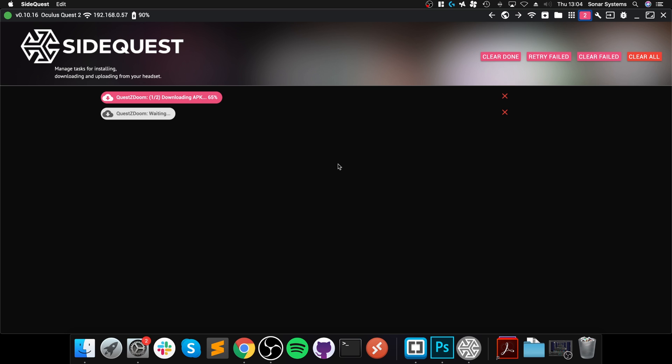But you might be wondering, you've got an APK file for maybe an Android game, maybe some other Oculus Quest game. How do you install that APK file that you haven't got via SideQuest? I will show you that as well once this is installed. I wanted to show you both options.